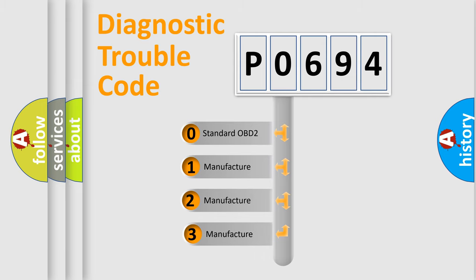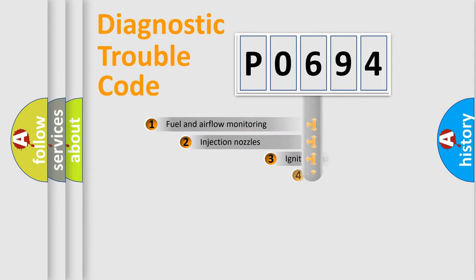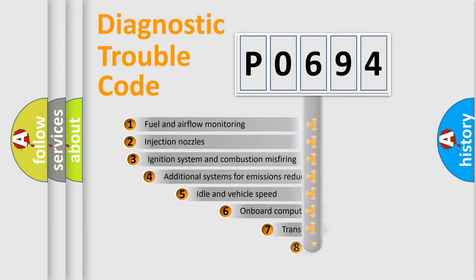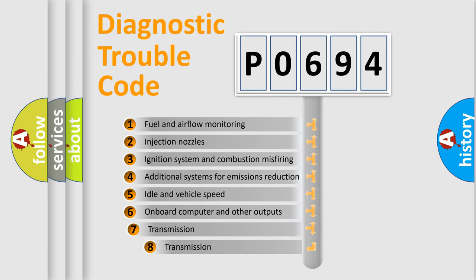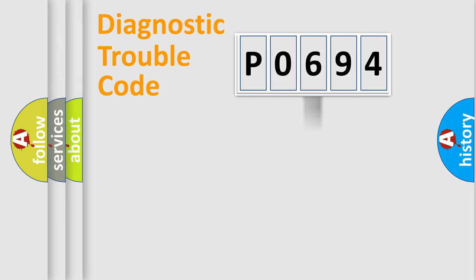If the second character is expressed as zero, it is a standardized error. In the case of numbers 1, 2, or 3, it is a more specific expression of the car-specific error. The third character specifies a subset of errors. The distribution shown is valid only for the standardized DTC code.